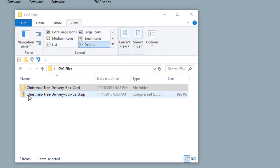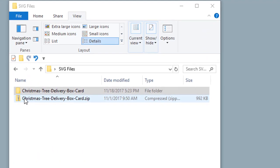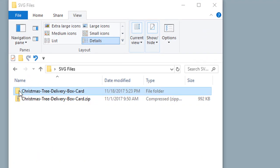First we need to locate your SVG files. Make sure the files are not in a zip folder. If there is a zipper icon, the file needs to be unzipped.